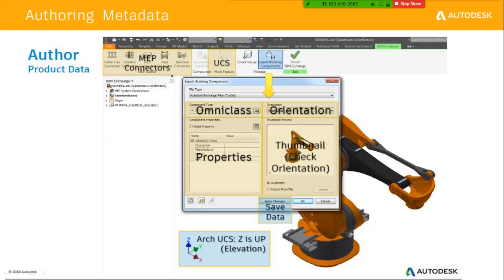The metadata basically carries what type of properties the object has — size, manufacturer, and more — all of which we can feed inside Inventor itself. Once we feed that information and define the UCS (User Coordinate System) — where the component has to sit — we can author the building component and convert it to a Revit-recognizable format. Revit recognizes three types of family files: .rfa, IFC files, and .adsk (Autodesk Exchange Format).